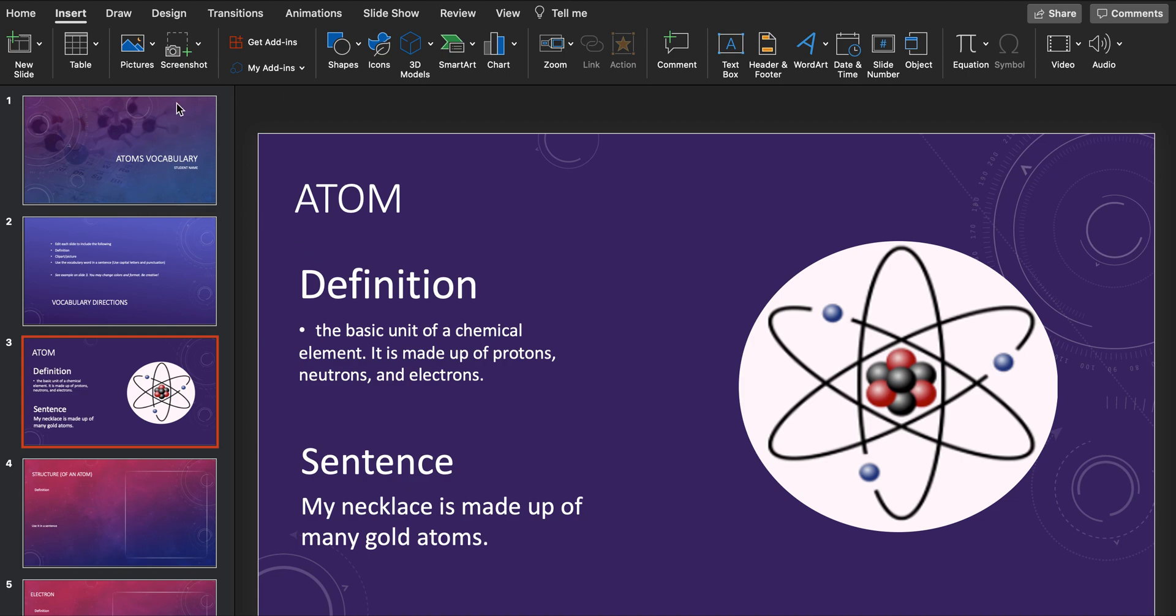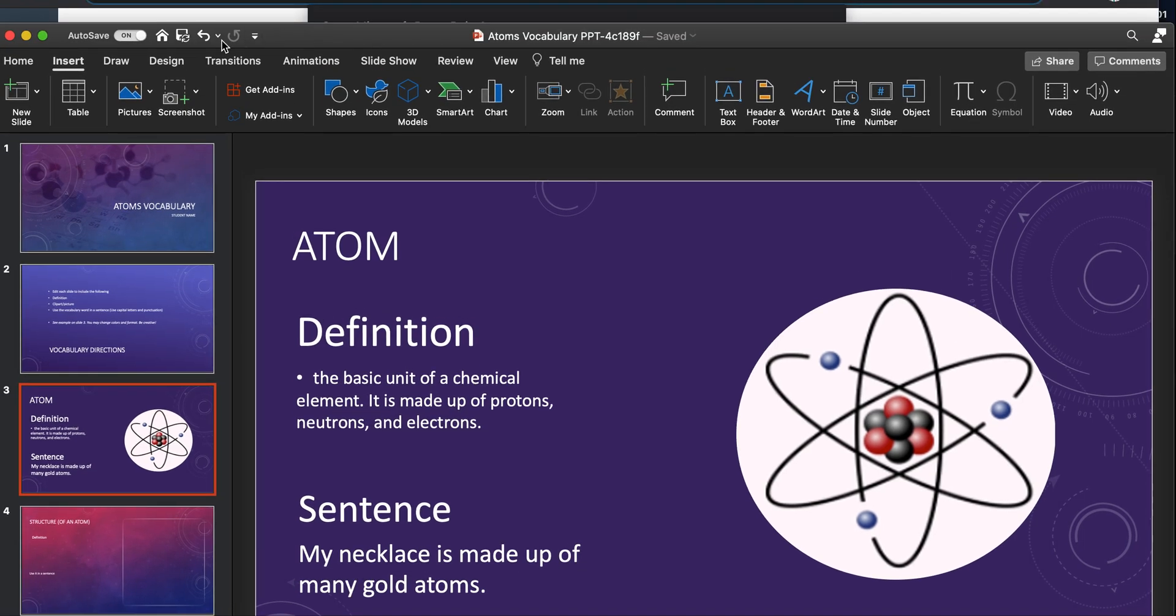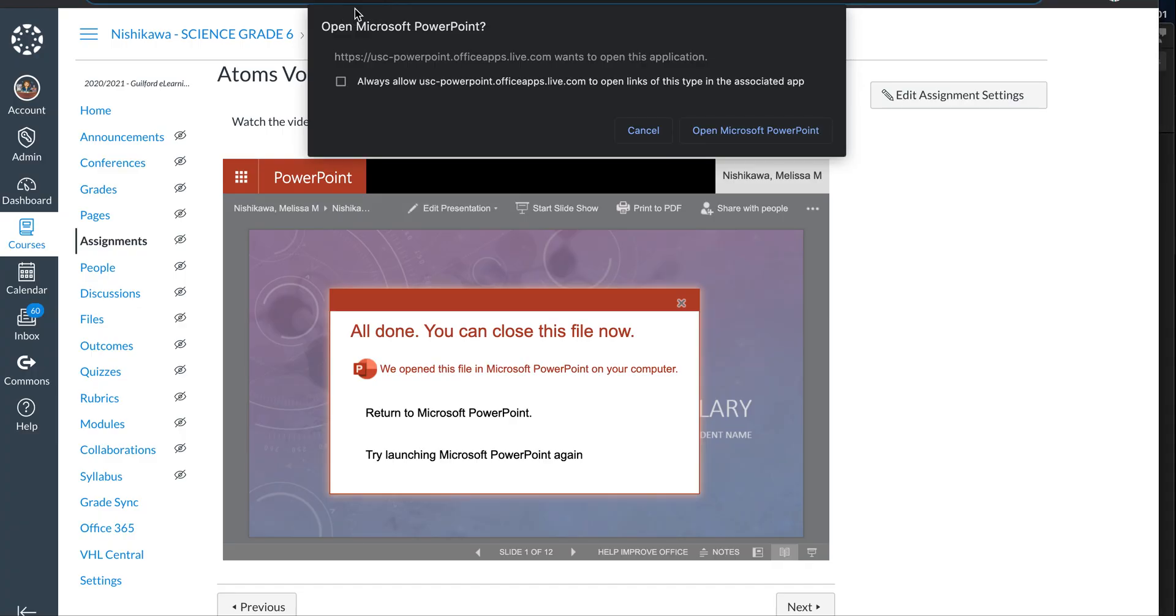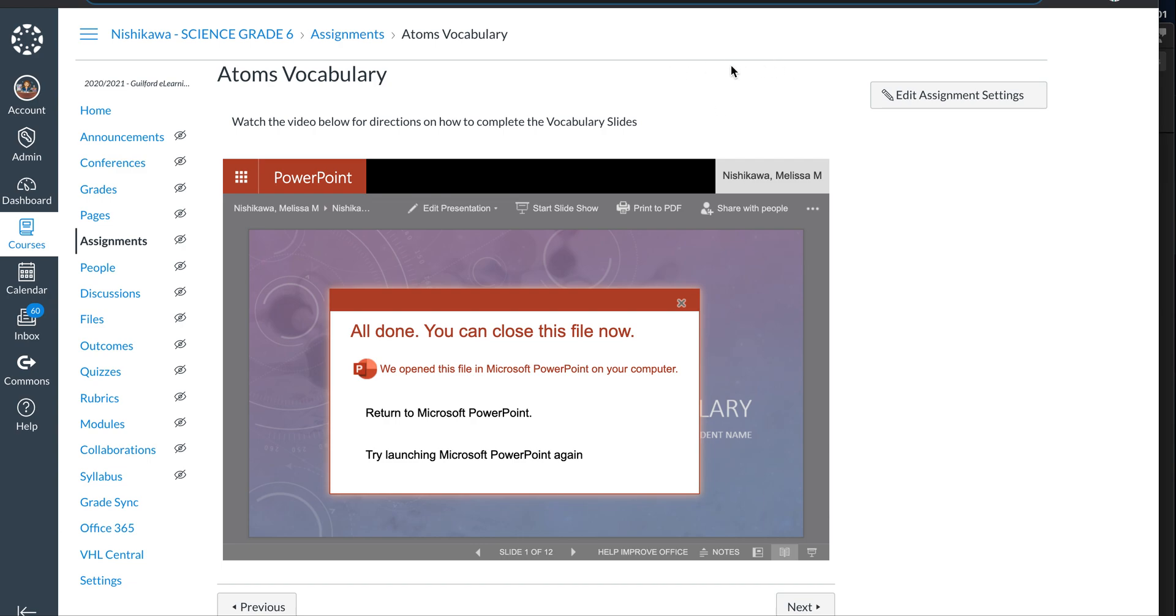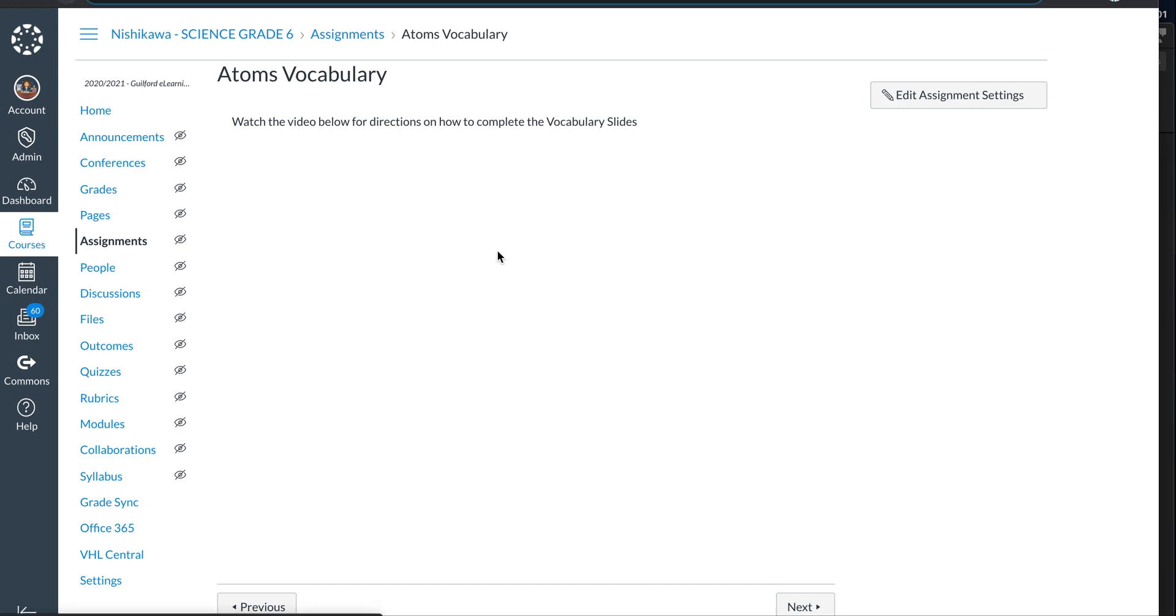When you have finished, make sure at the top you hit save. You need to make sure you hit this save button. It should have auto-save automatically, but you need to hit save. Then you're going to come back into our Canvas and in your student view you'll have a piece right here that says submit.